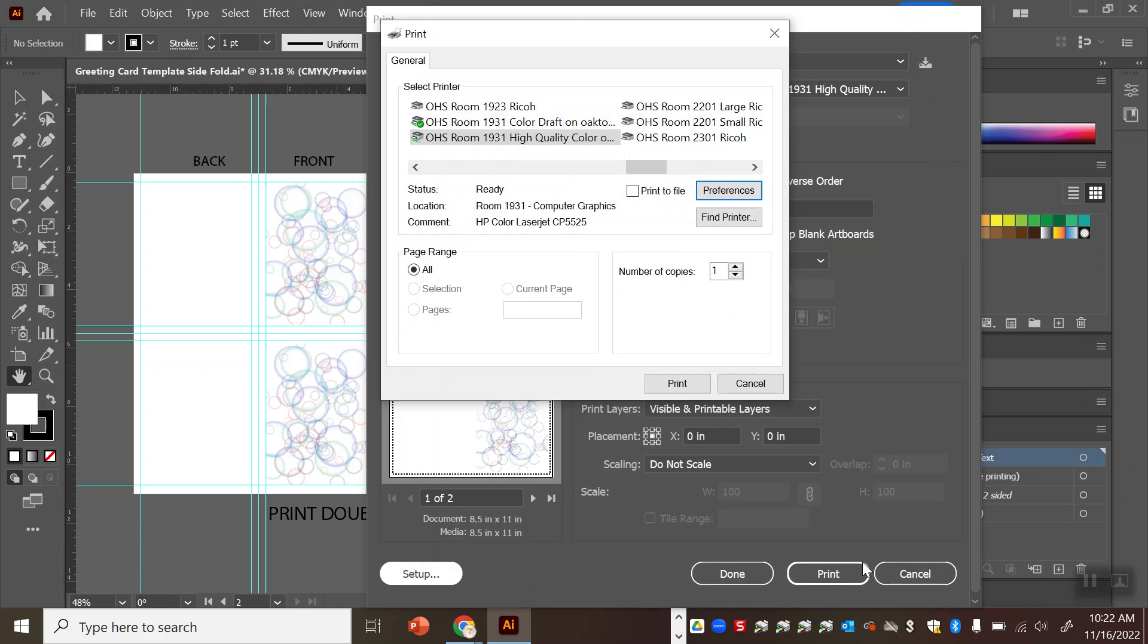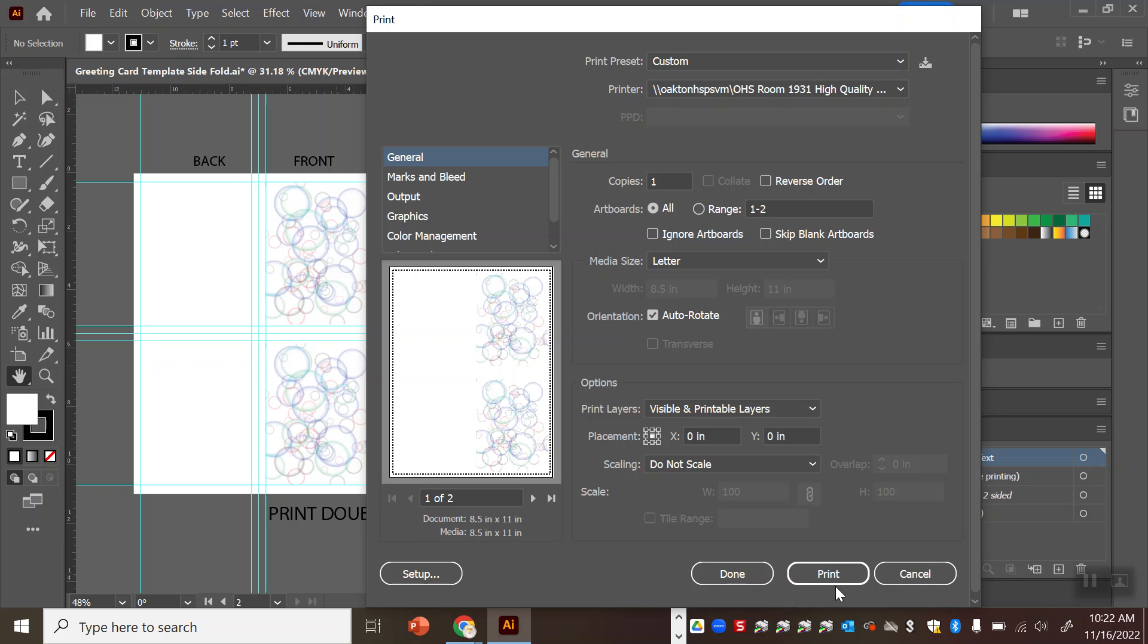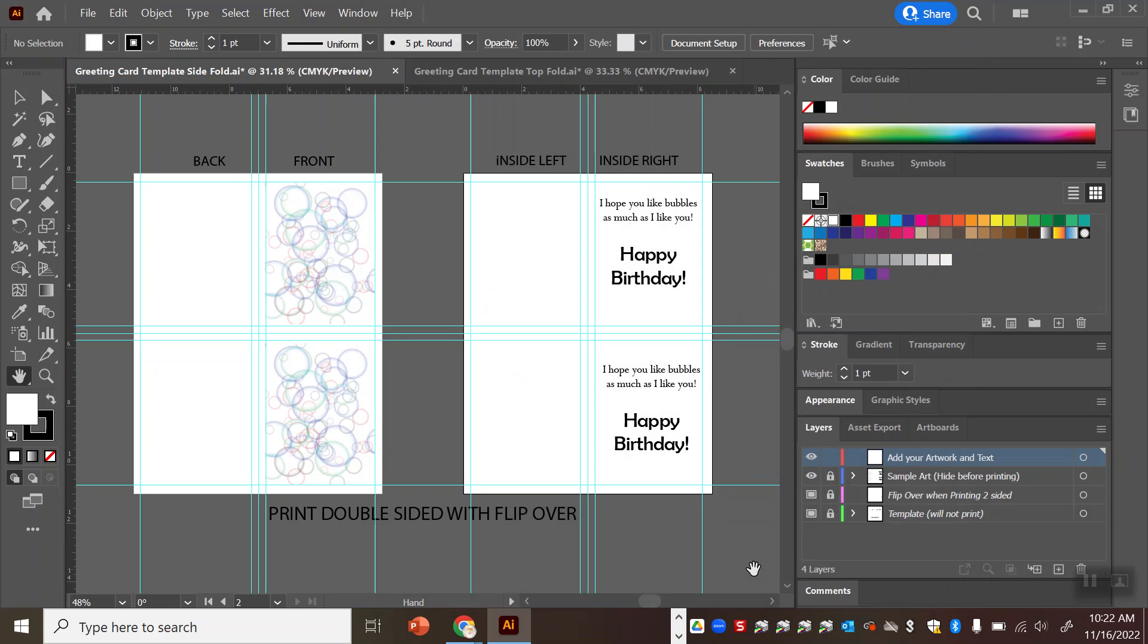Okay so once that's set you can hit the print button here and it will print out one copy. If you want more than one copy of your card template you can put a higher number than one in here. But that's how we do it folks. I'm going to hit the done button for now.